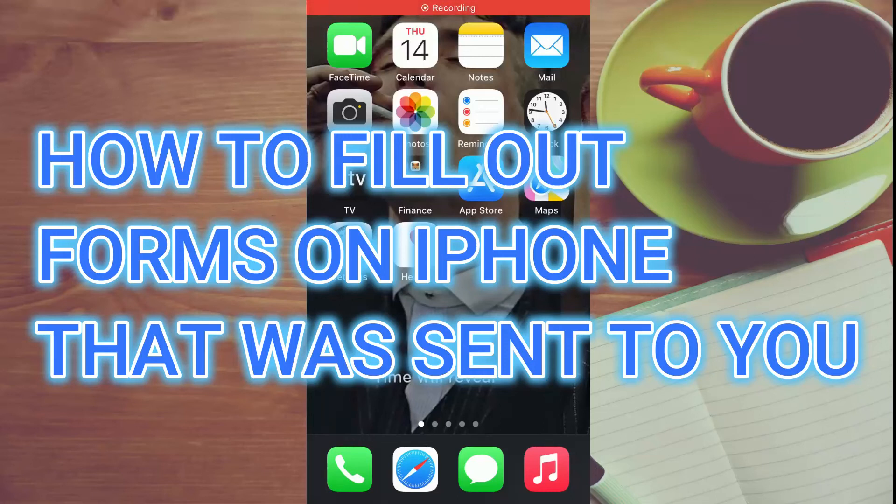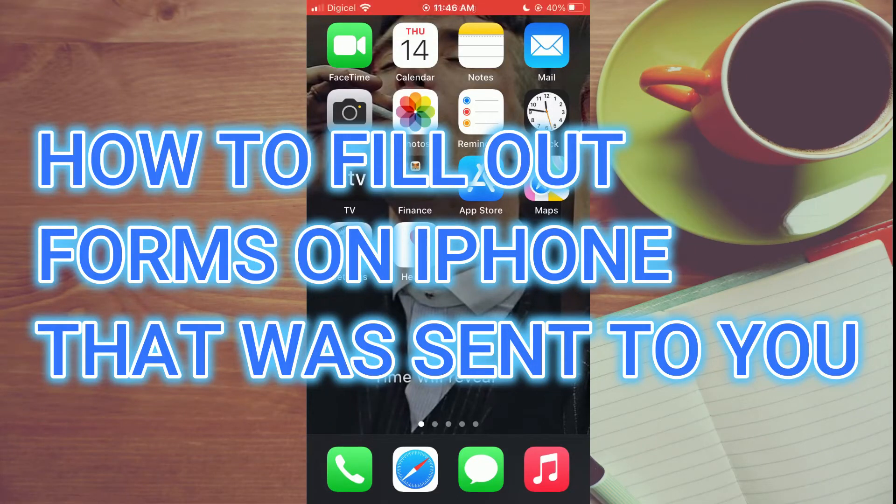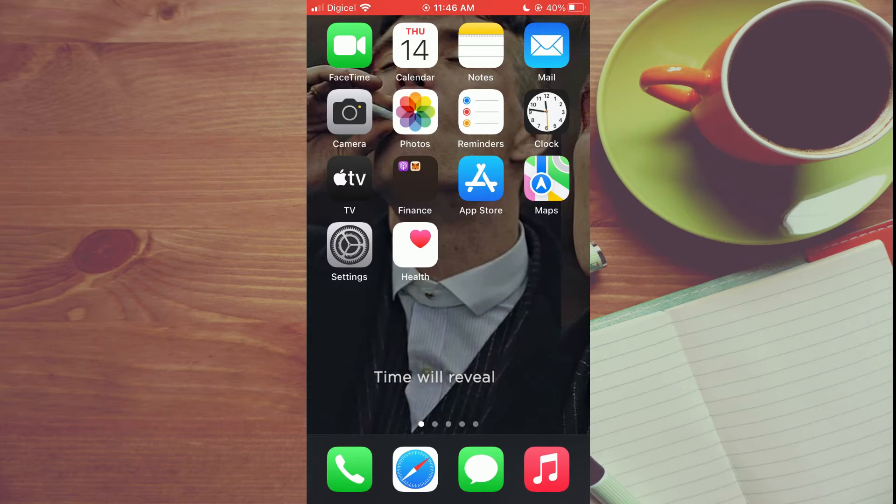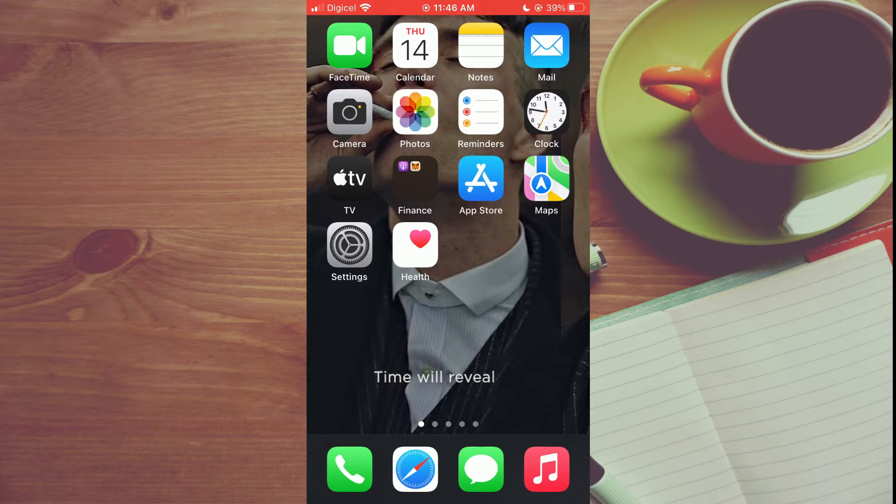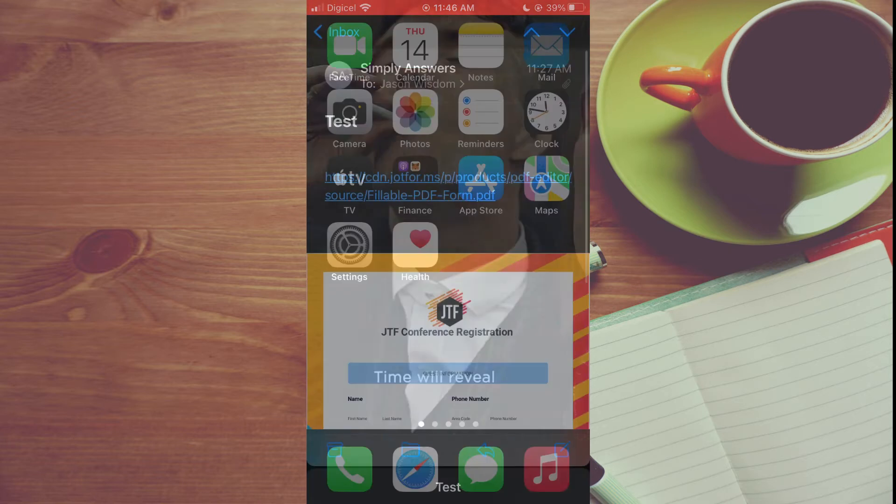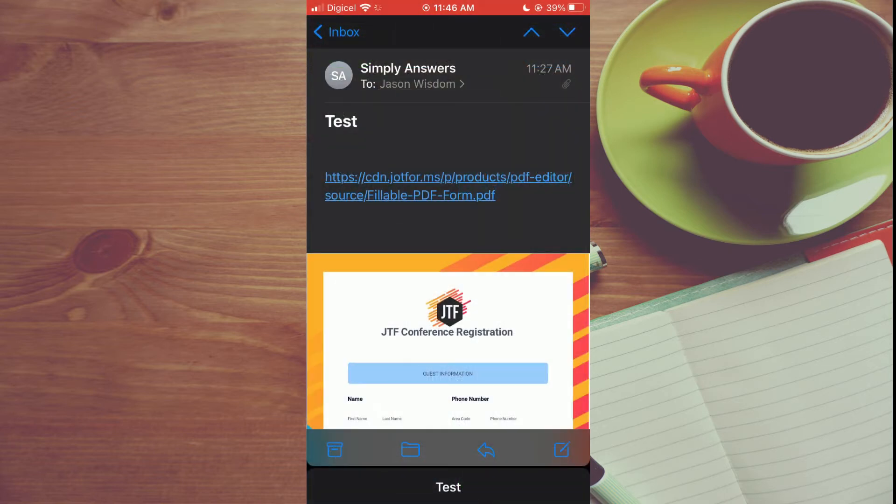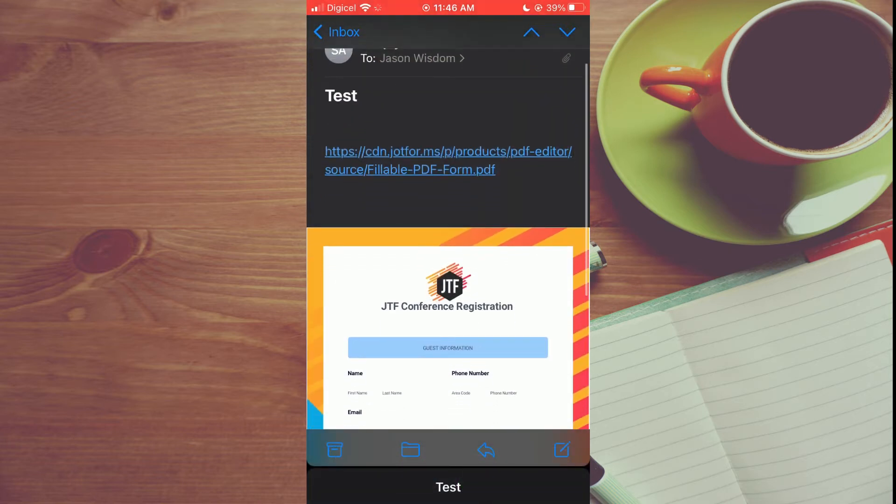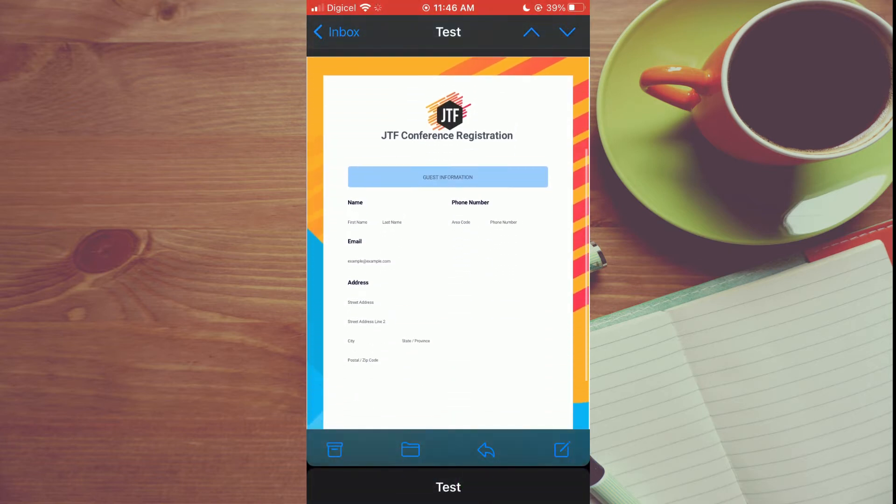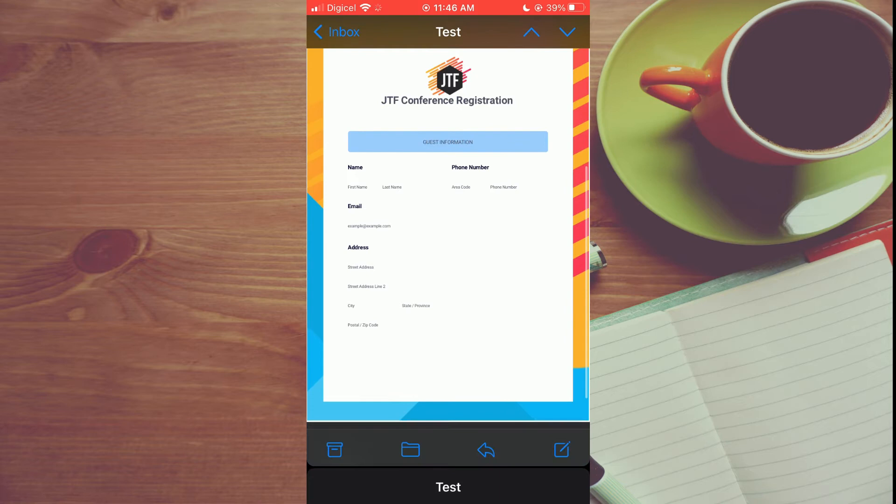Hello, welcome to Simple Answers. In this video I'll be showing you how to fill out forms on iPhone sent via email. First, you will go into the Mail app. From here, you'll simply select the email that has the form in it.